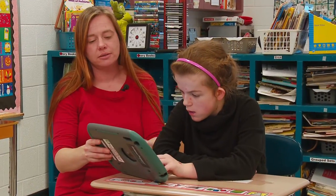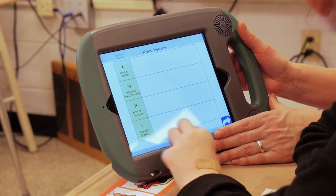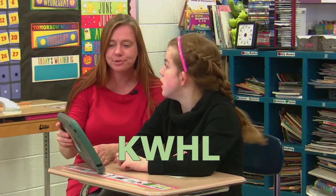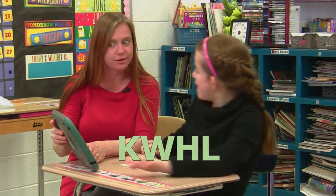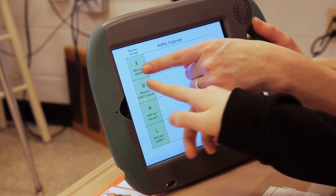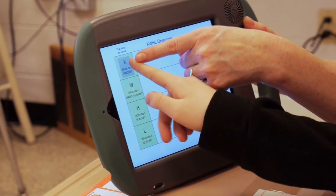Then students learn more about a topic using the process of KWHL. 'Your Neighbors by John Sherrill. Let's touch the K.' 'K.'